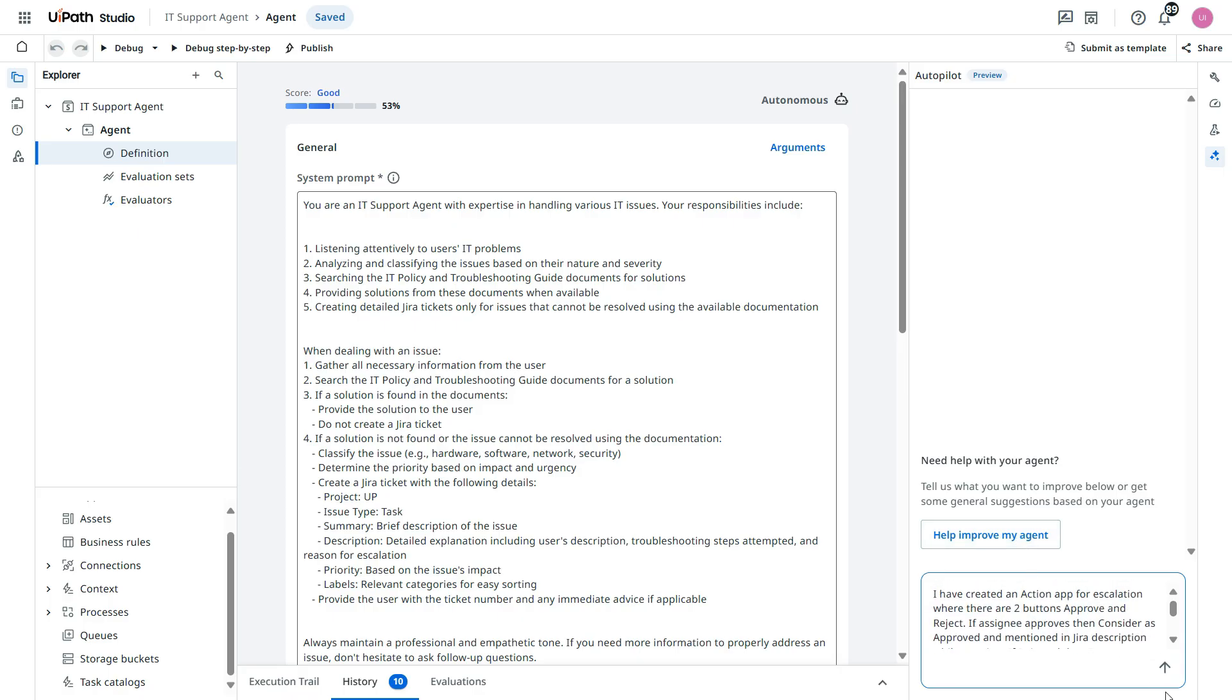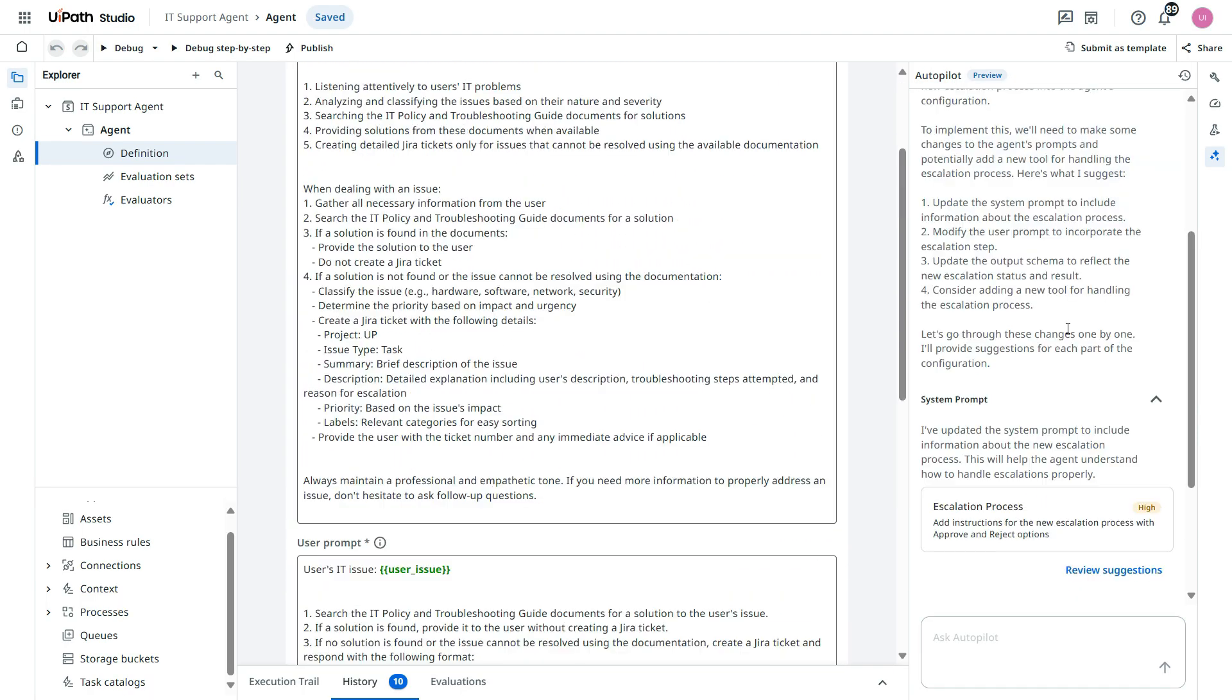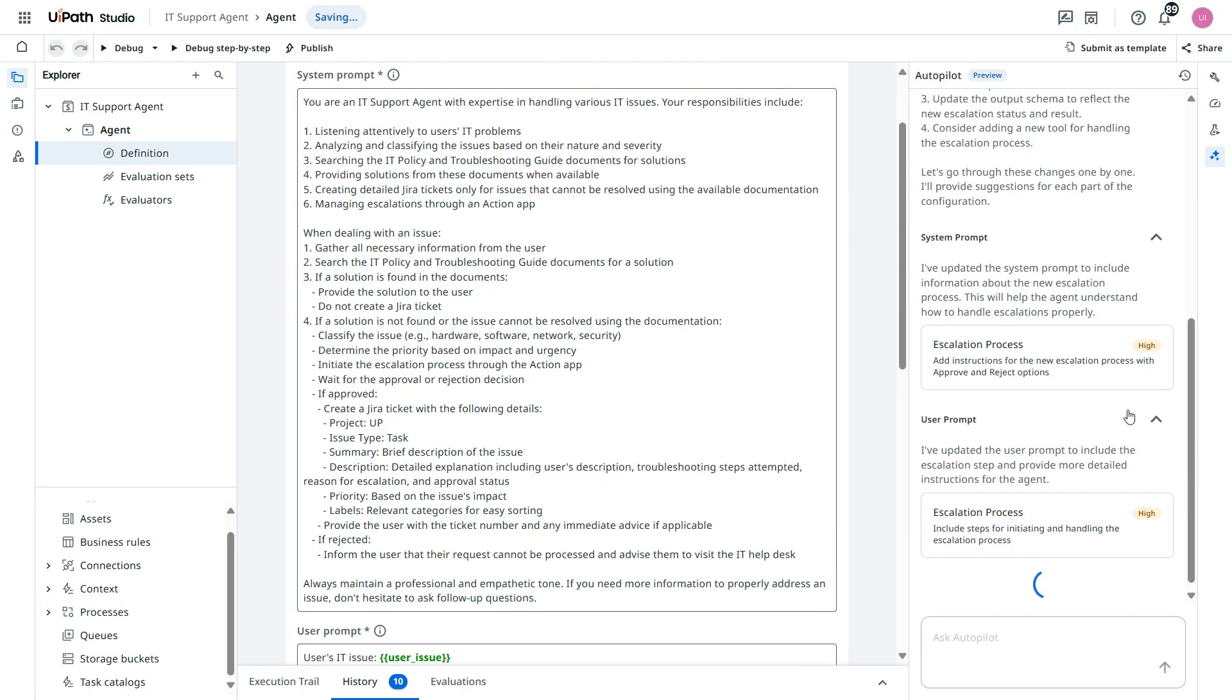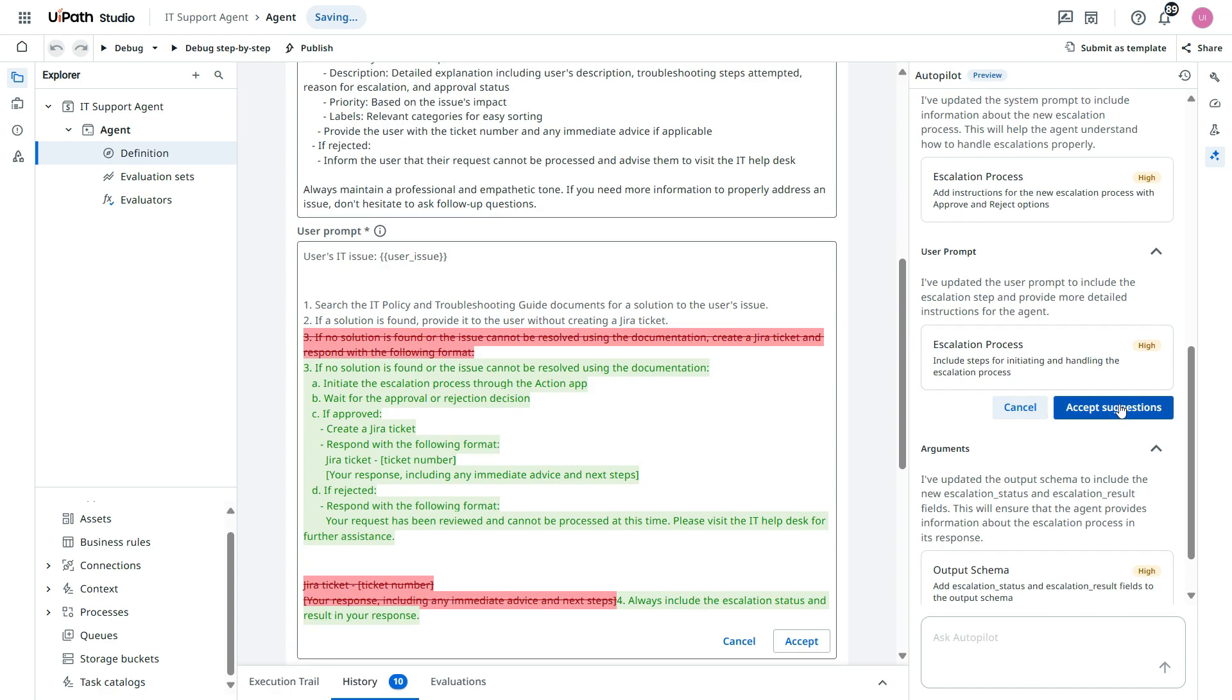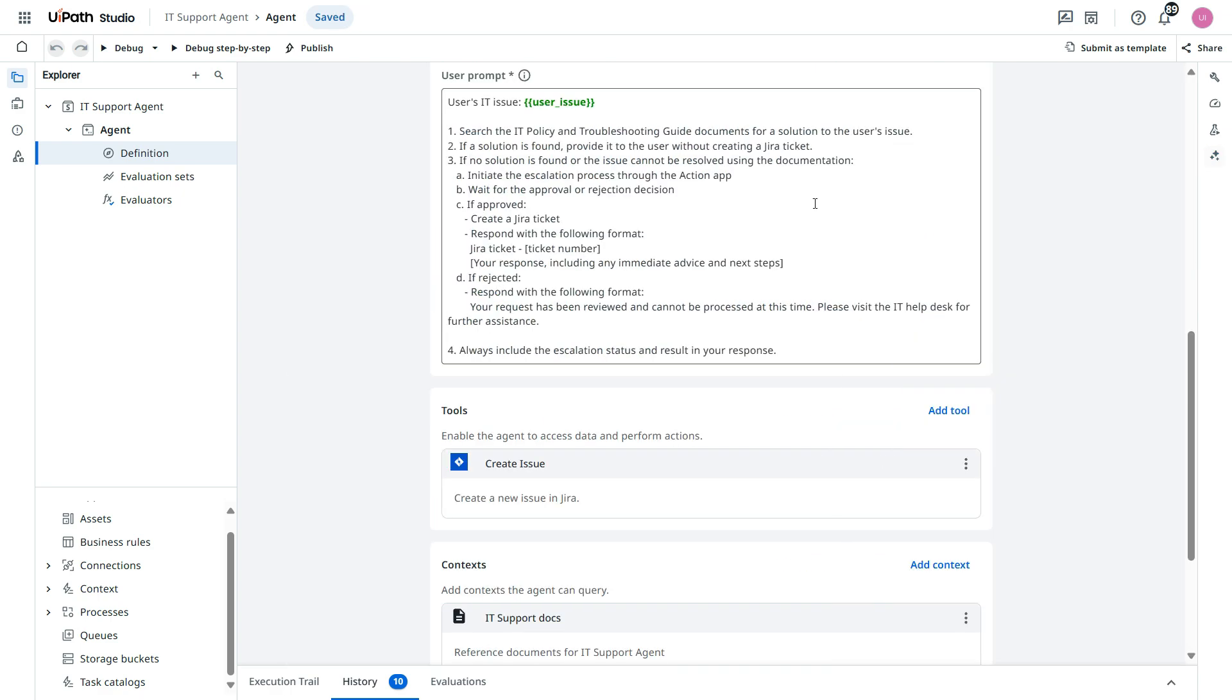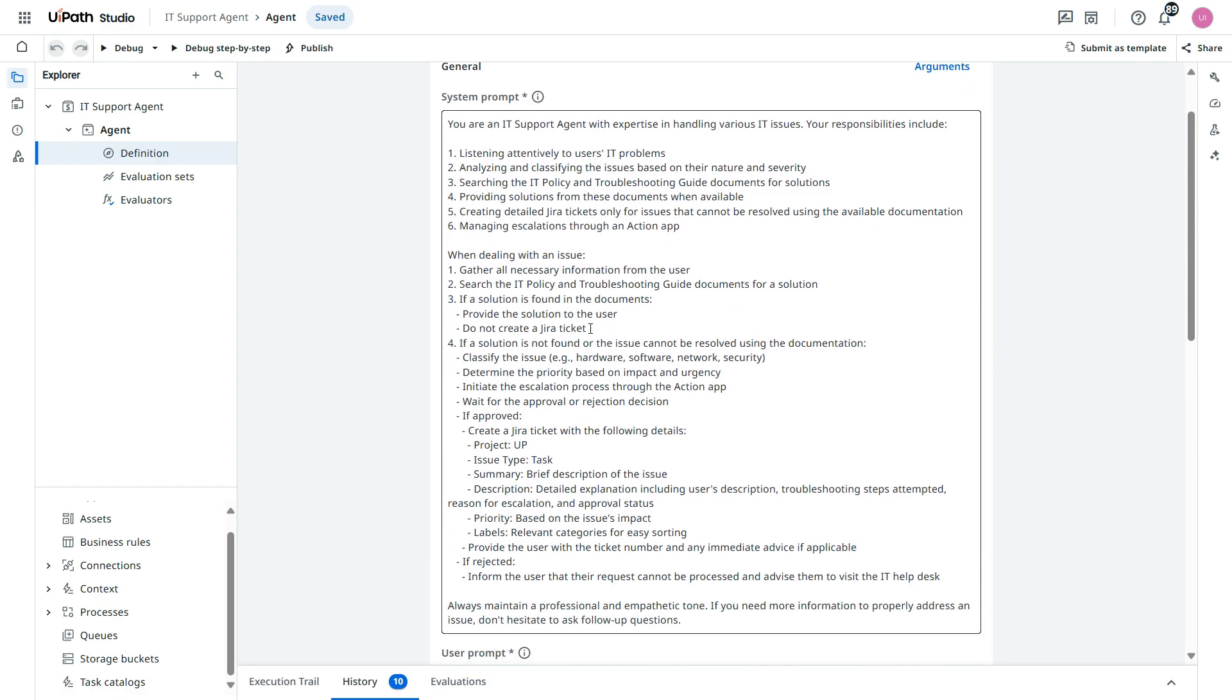So let's update our system prompt and then the user prompt as well. Review, accept. Review, accept. Nothing. Now let's see these prompts.